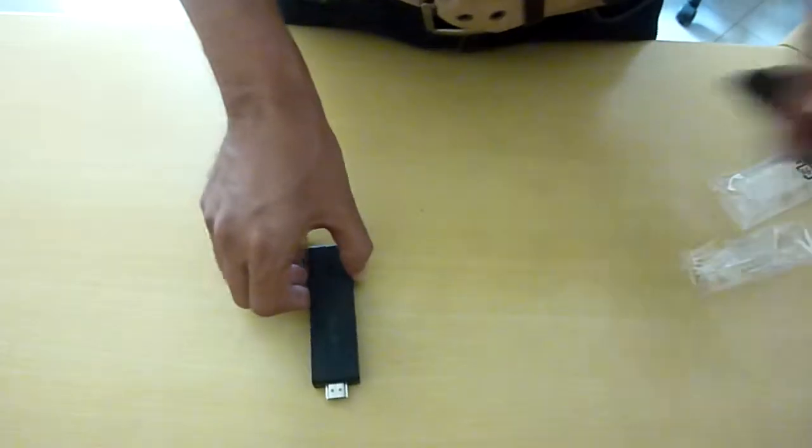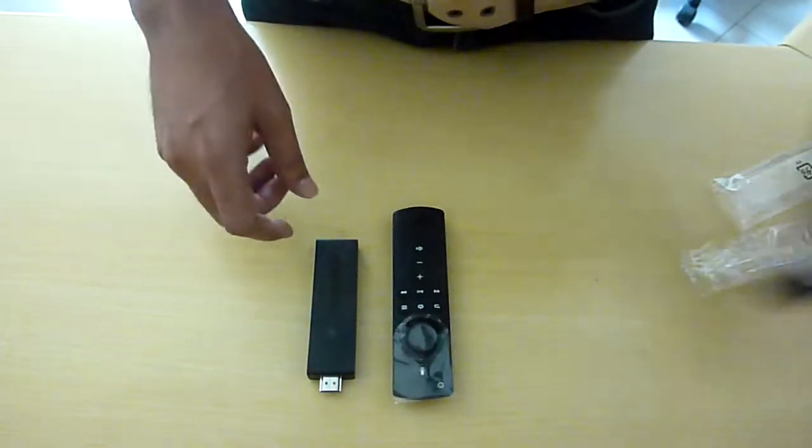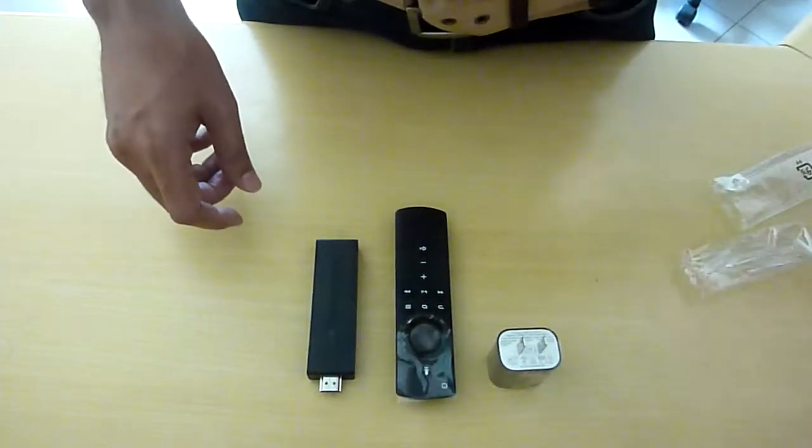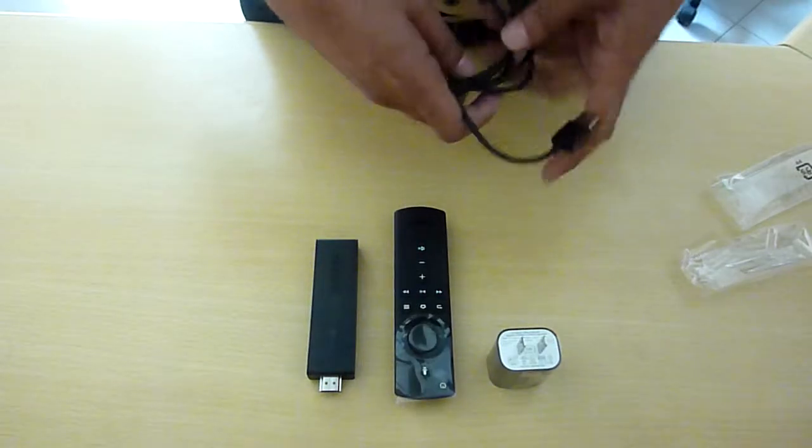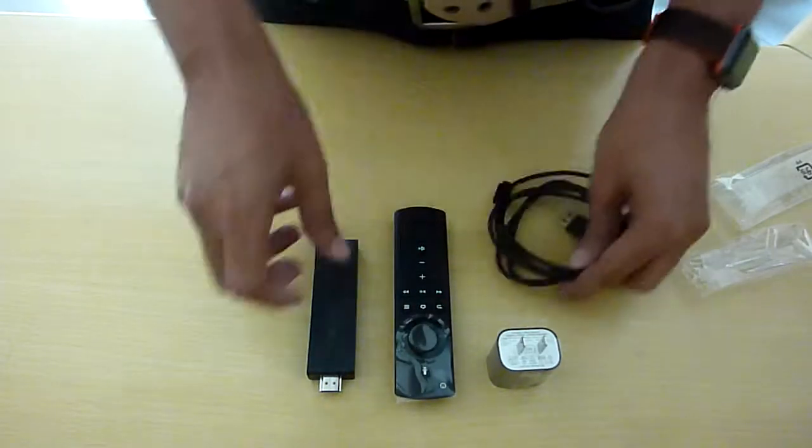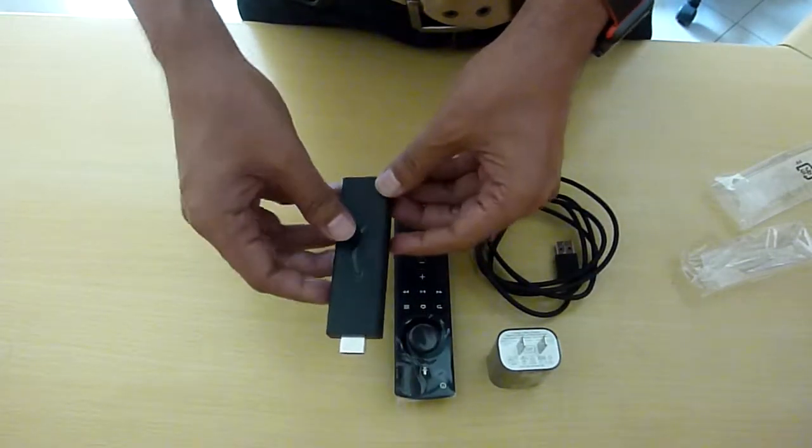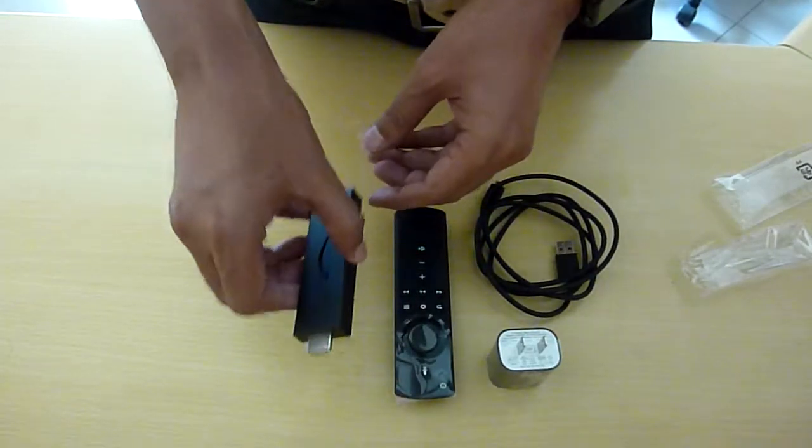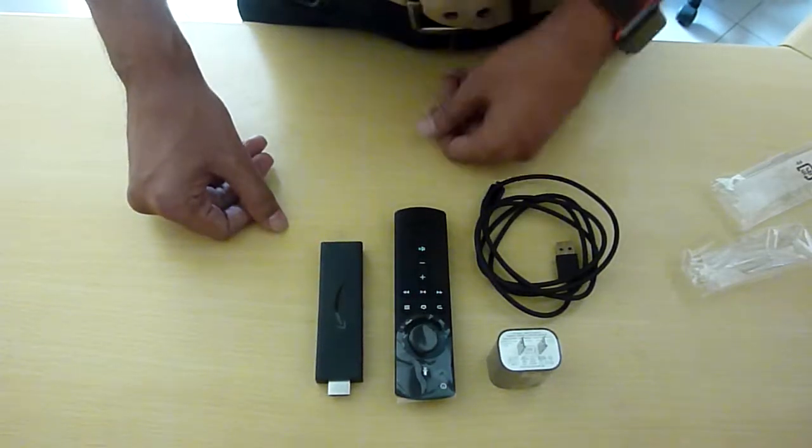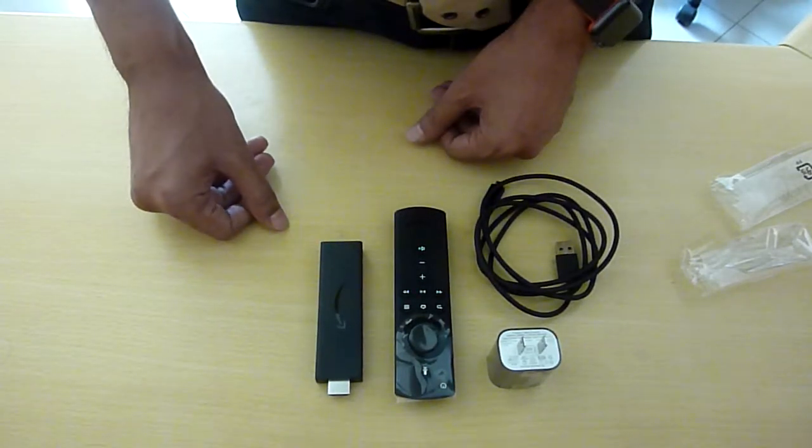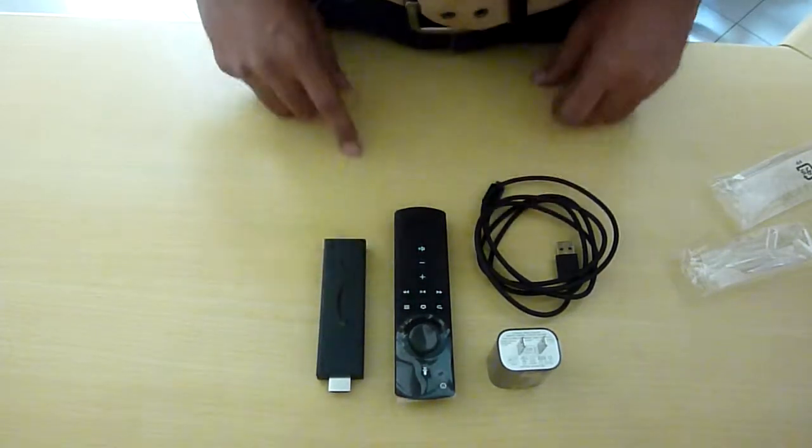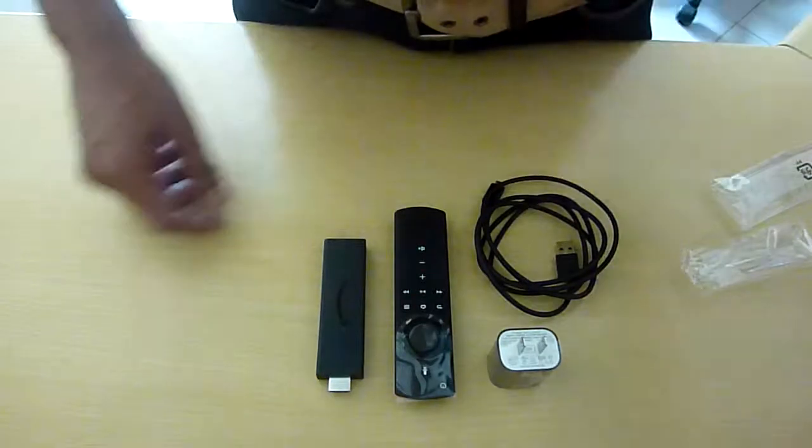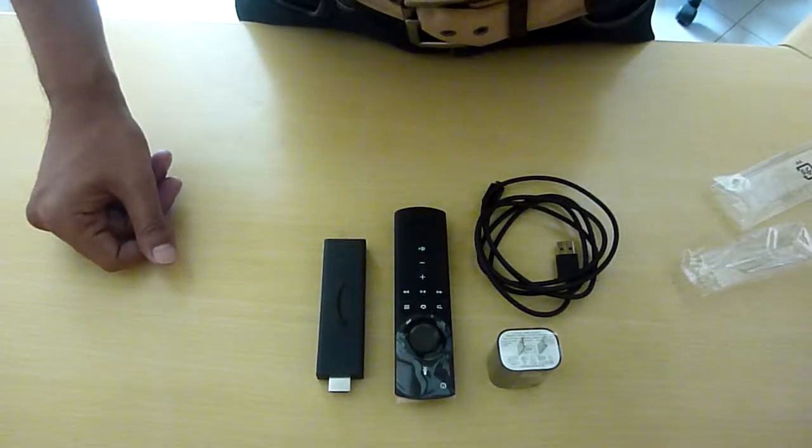So here is my unboxing video. I hope you have liked it. The next thing I want to do is compare this in terms of physical dimensions and features with Chromecast. So I hope I get some time and I am able to upload the video. Thank you for watching this and have a nice day ahead.